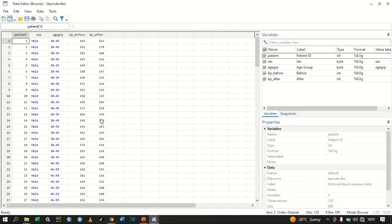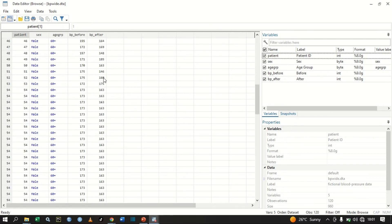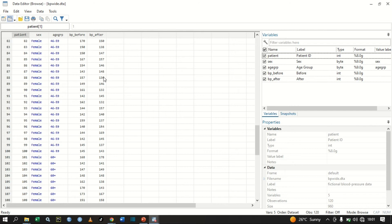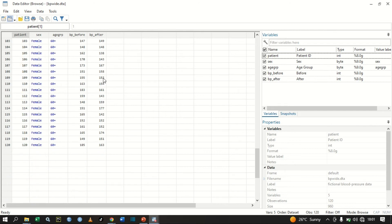In a paired t-test, you want to measure the mean difference between these two variables — blood pressure before the treatment and blood pressure after the treatment. You want to compare: is the mean difference equal to zero, or is the mean difference greater than zero?